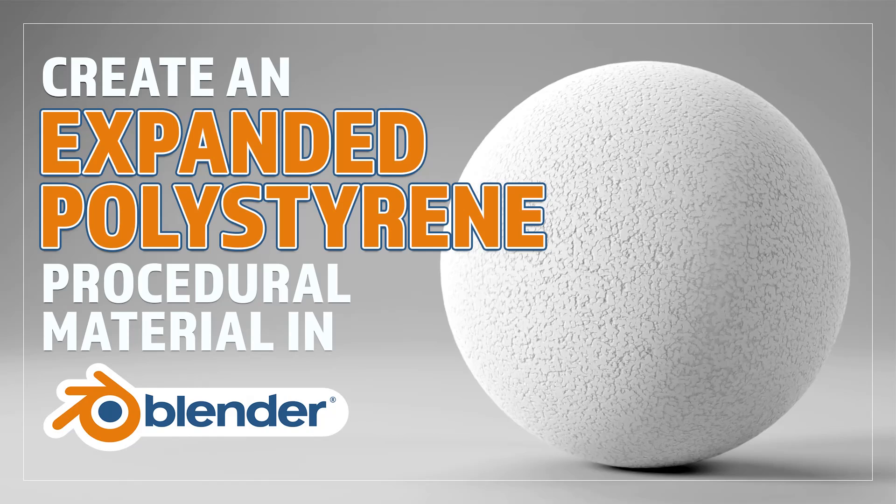Hello and welcome to Blender Bitesize. In this video I'll be showing you how to make this material procedurally in Blender.